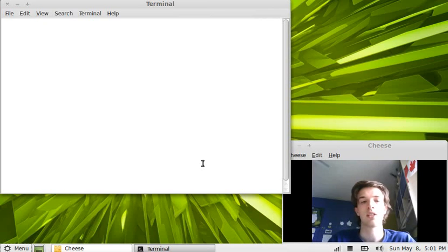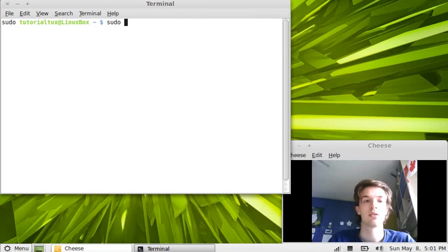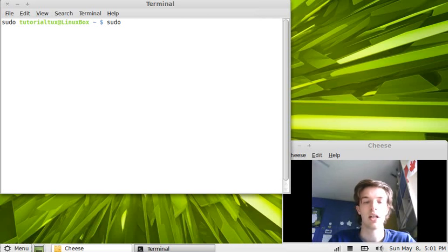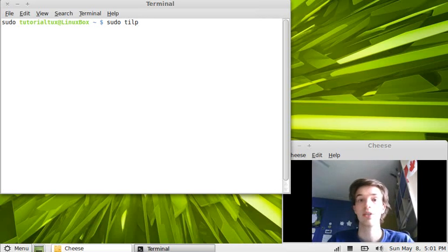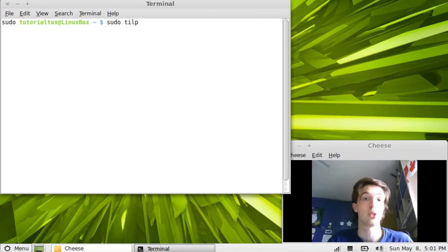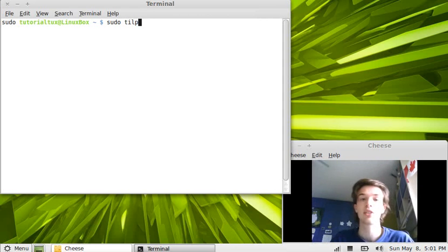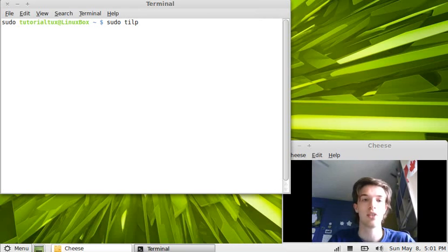The command is sudo, and the program is called tilp. To download it you have to write tilp2, but to execute it it's actually called tilp.